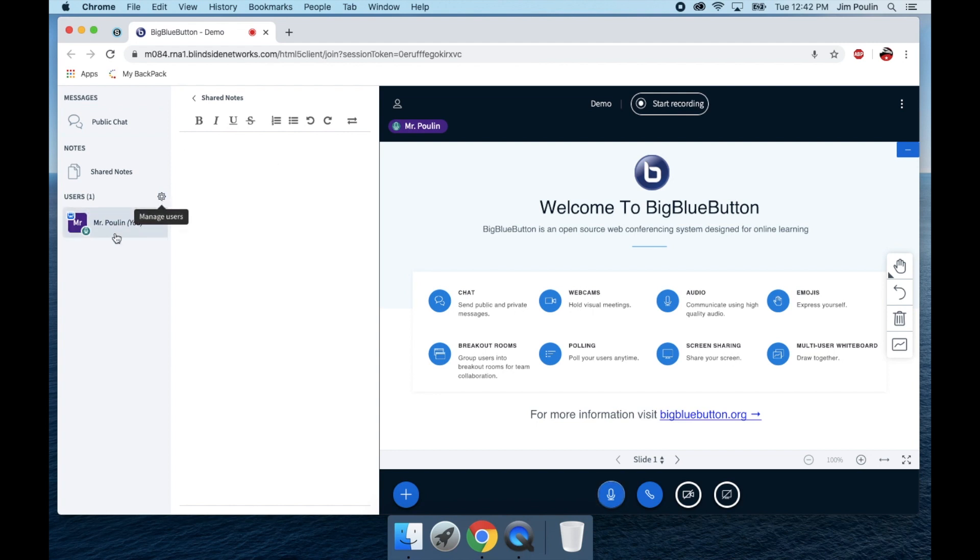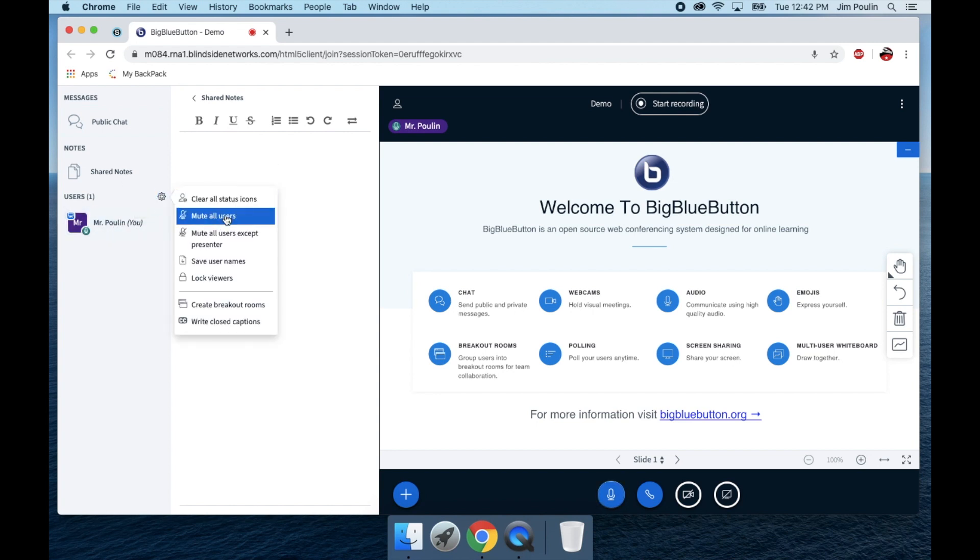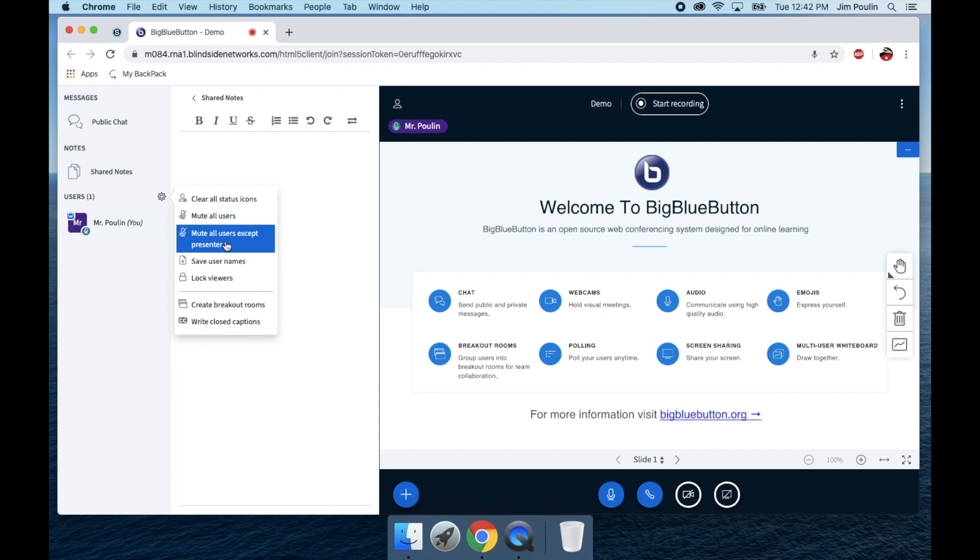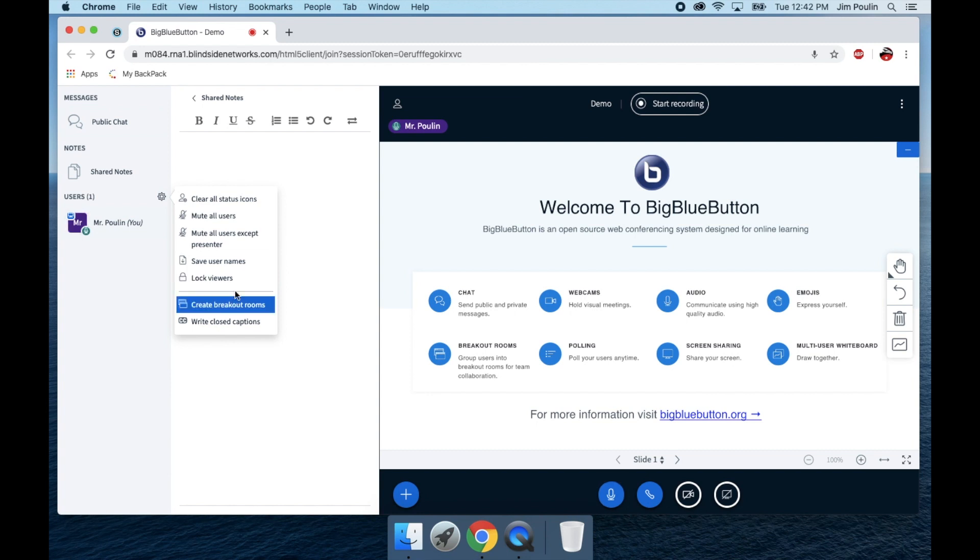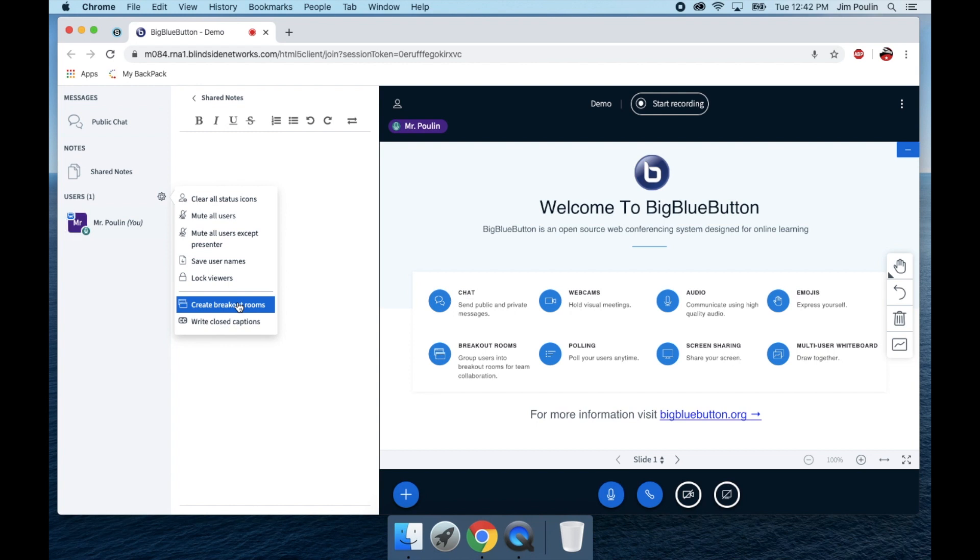I have some options here as a managed user. I can mute everybody. So if I want to talk only, have no one talk, or if I want to only talk and have everybody else listen, I can mute all users except for the presenter. I can save user names. I can lock viewers. I can write the closed captions out if I want to be able to do that during my presentation.